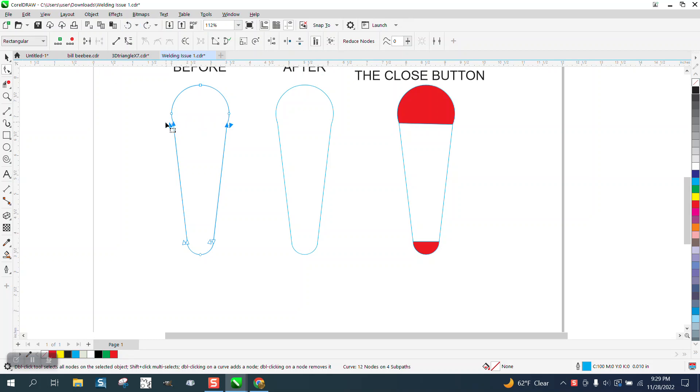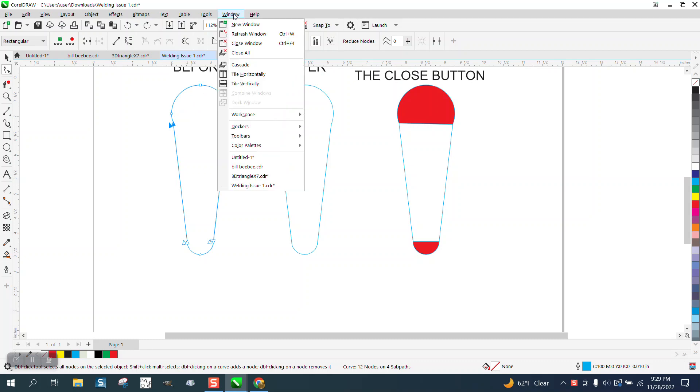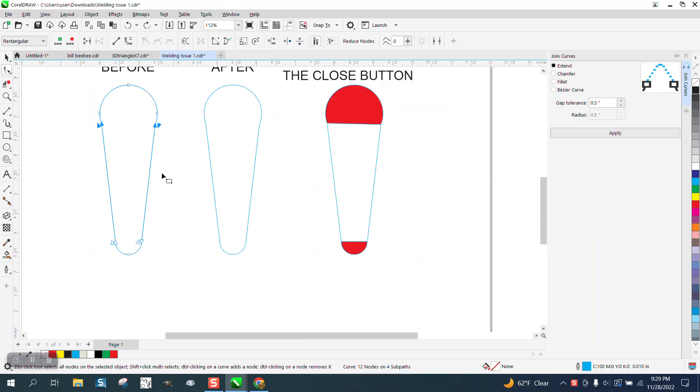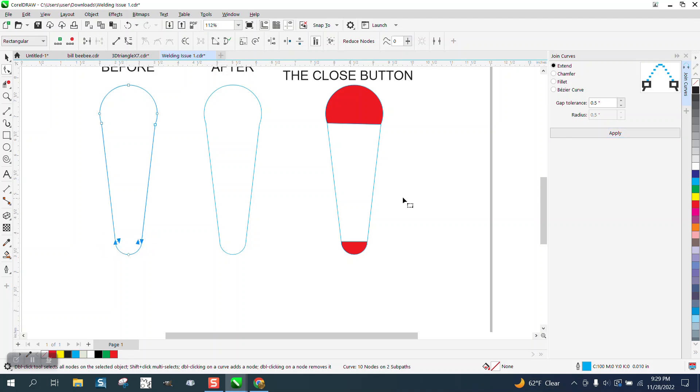So a couple of ways we can do this. If you go to Windows, Dockers, Join Curves. And that way you can actually select both of them. I've got mine set on a half inch, which is too much. And then we'll select, I could have probably selected all four of them. And now the nodes are connected.